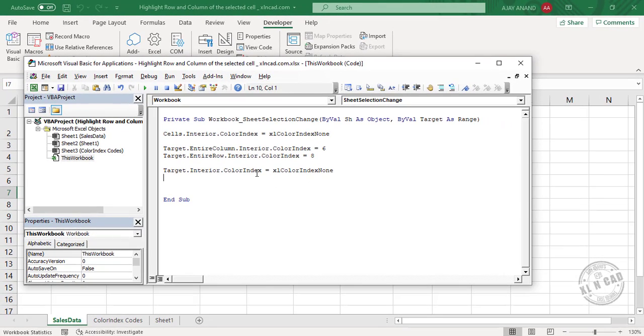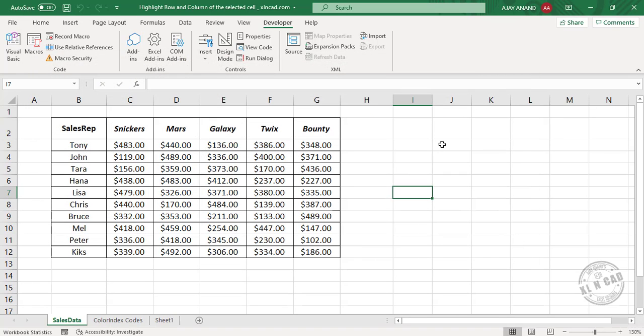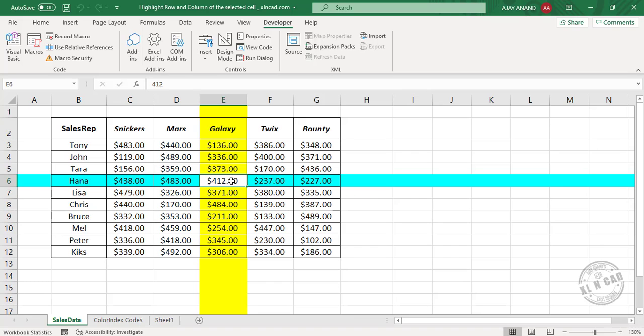This statement will remove the background color from the selected cell. Close the Visual Basic editor, and now when I select a cell, the active column is highlighted in yellow color and the active row is highlighted in cyan color.